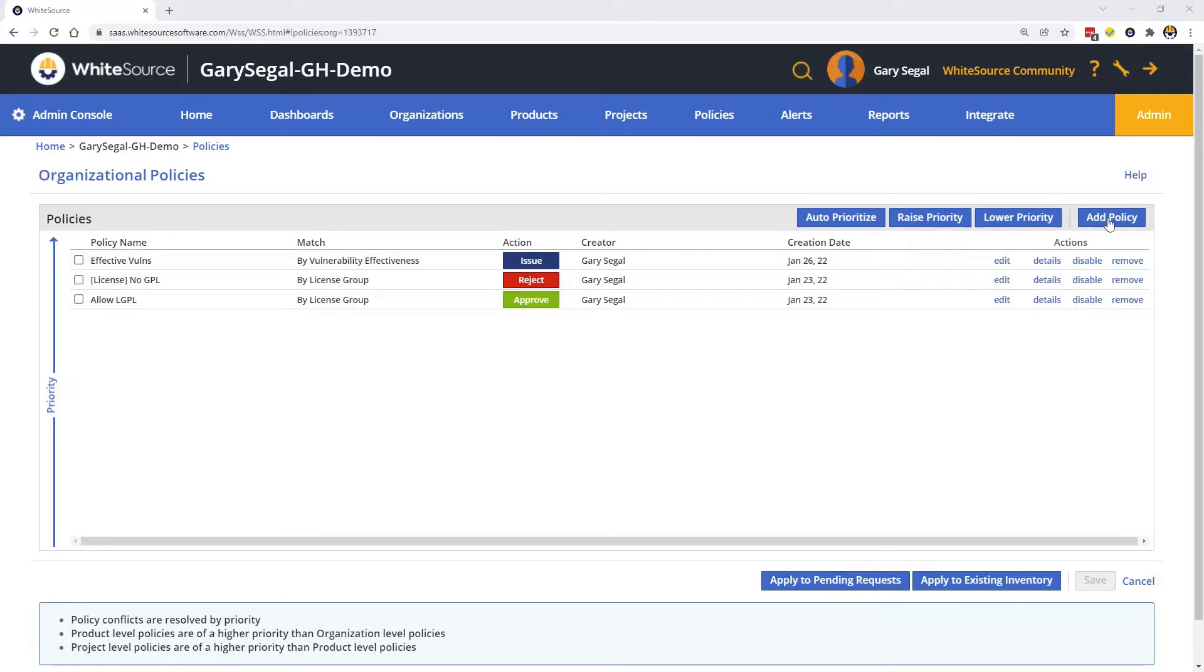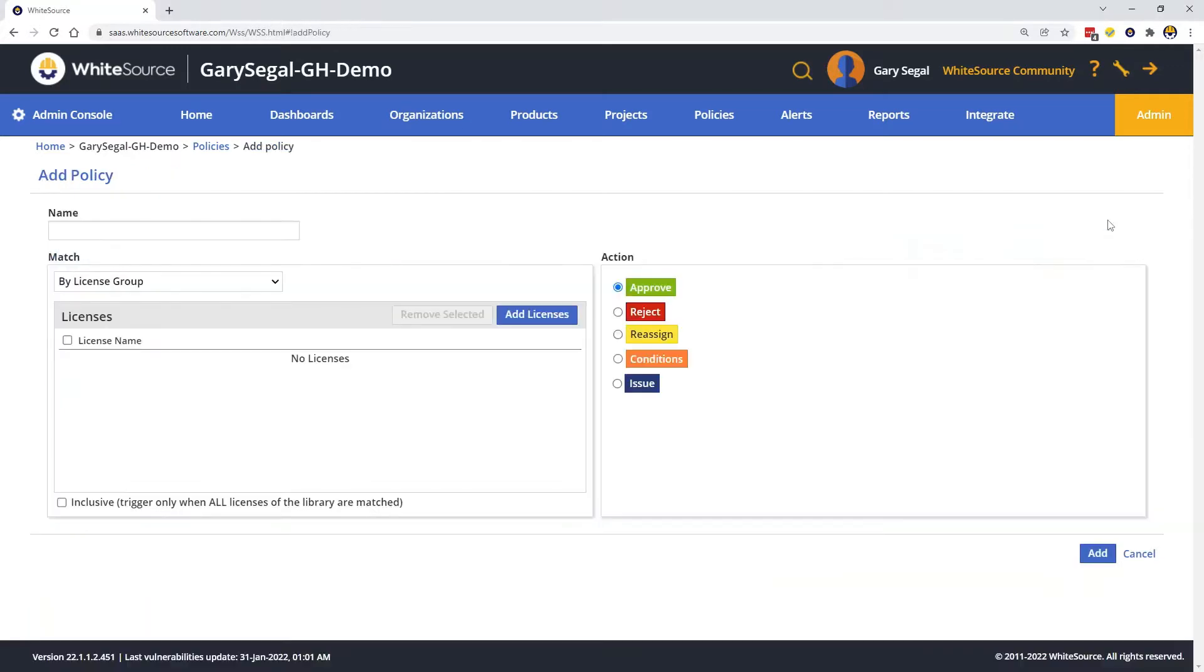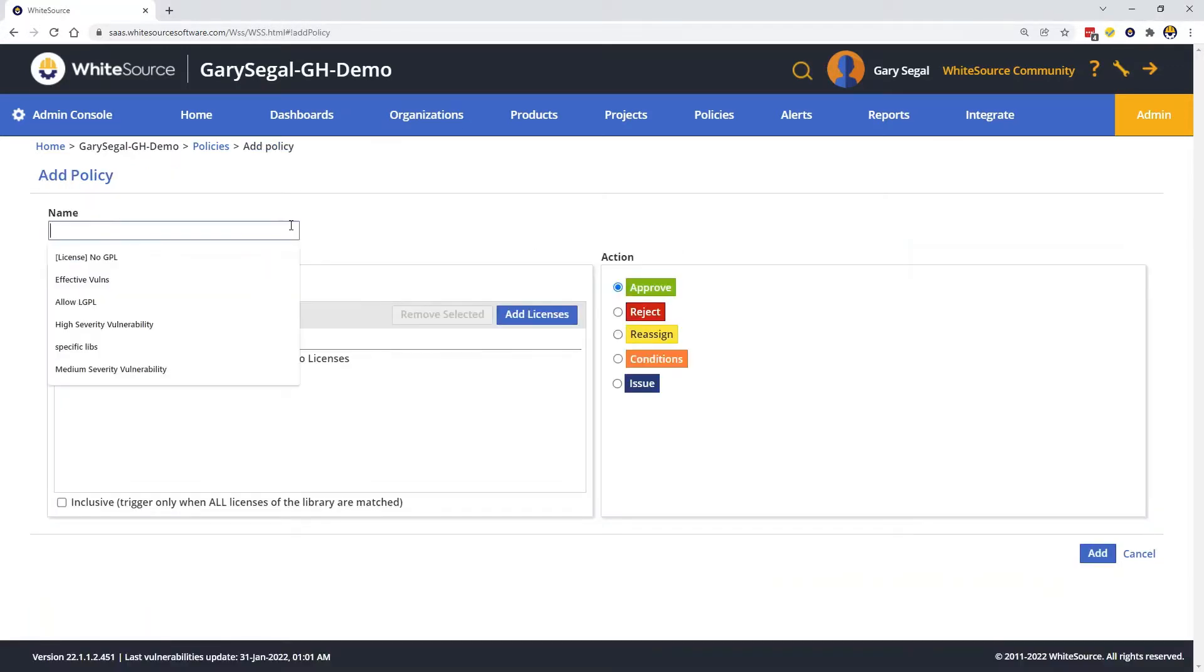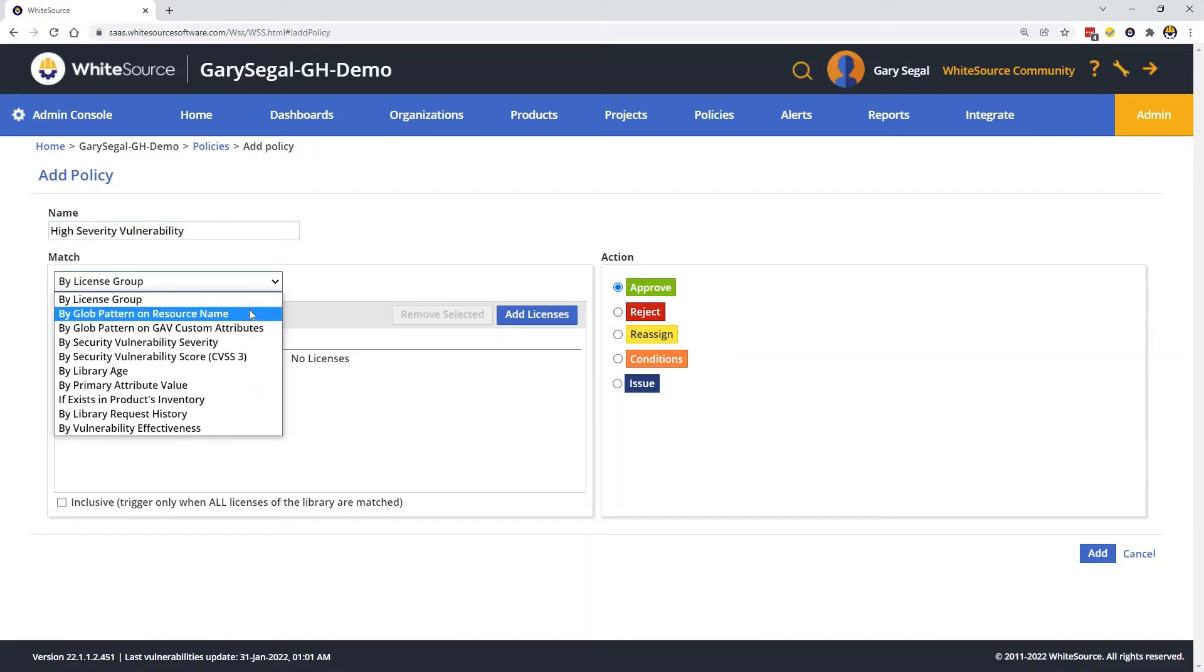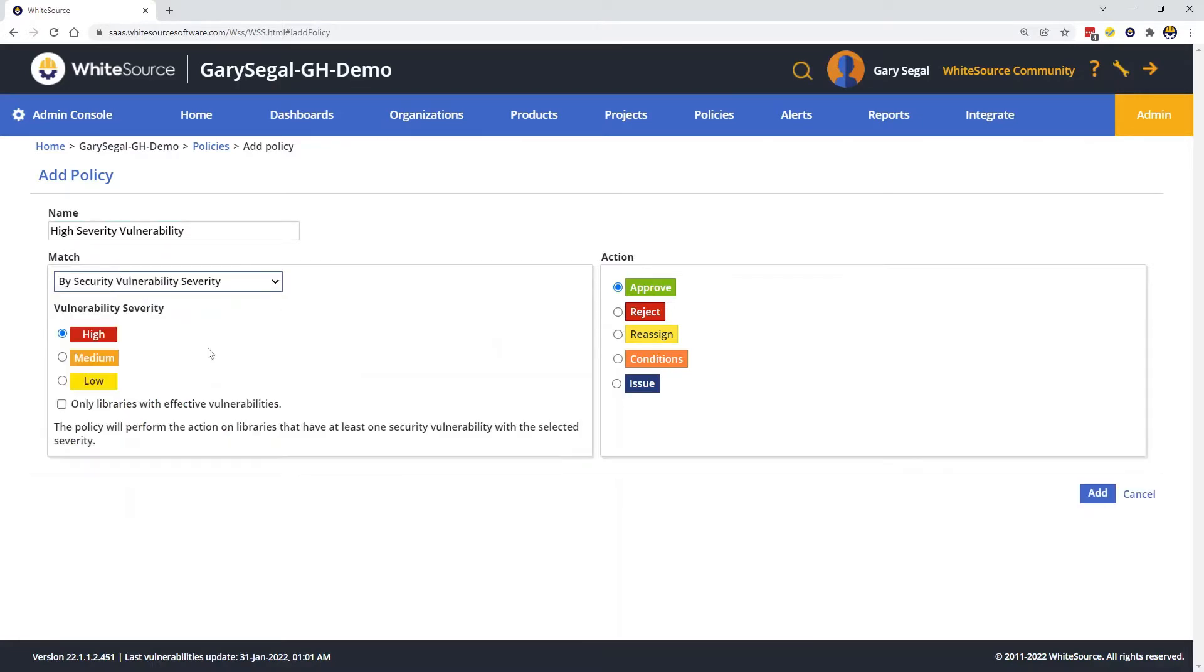We do this by clicking on the Add Policy button. The first thing we do is give the policy a name.